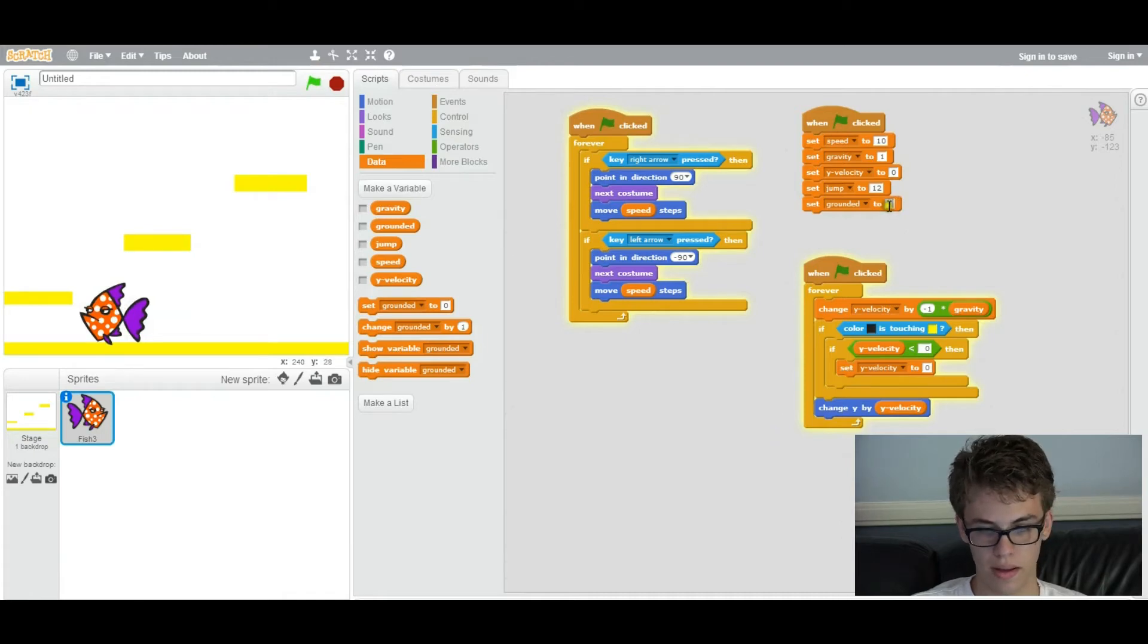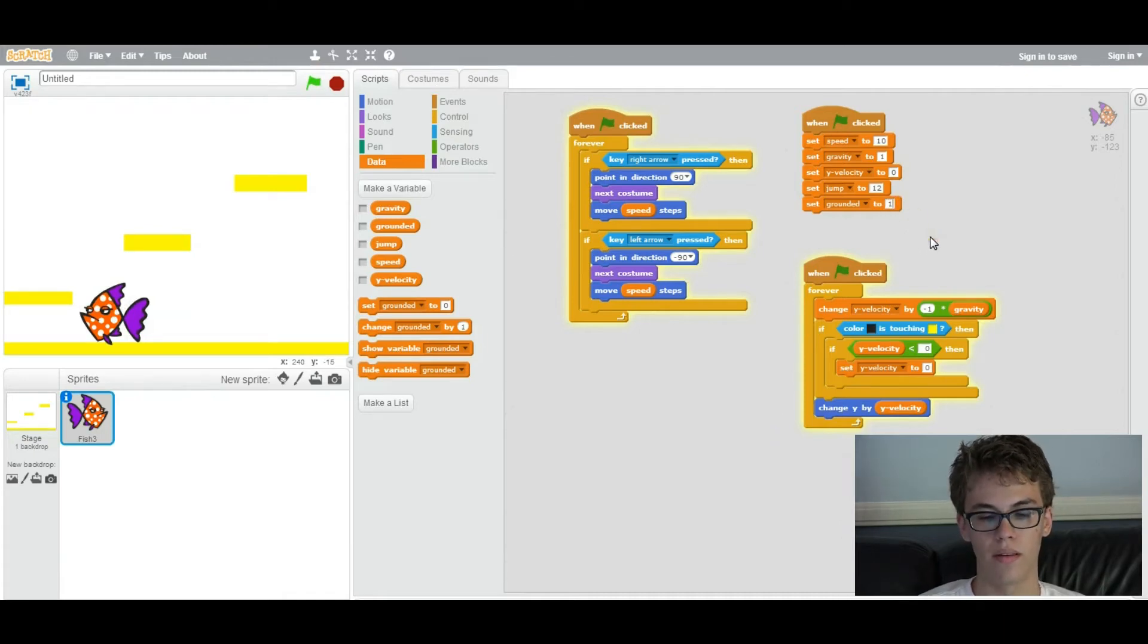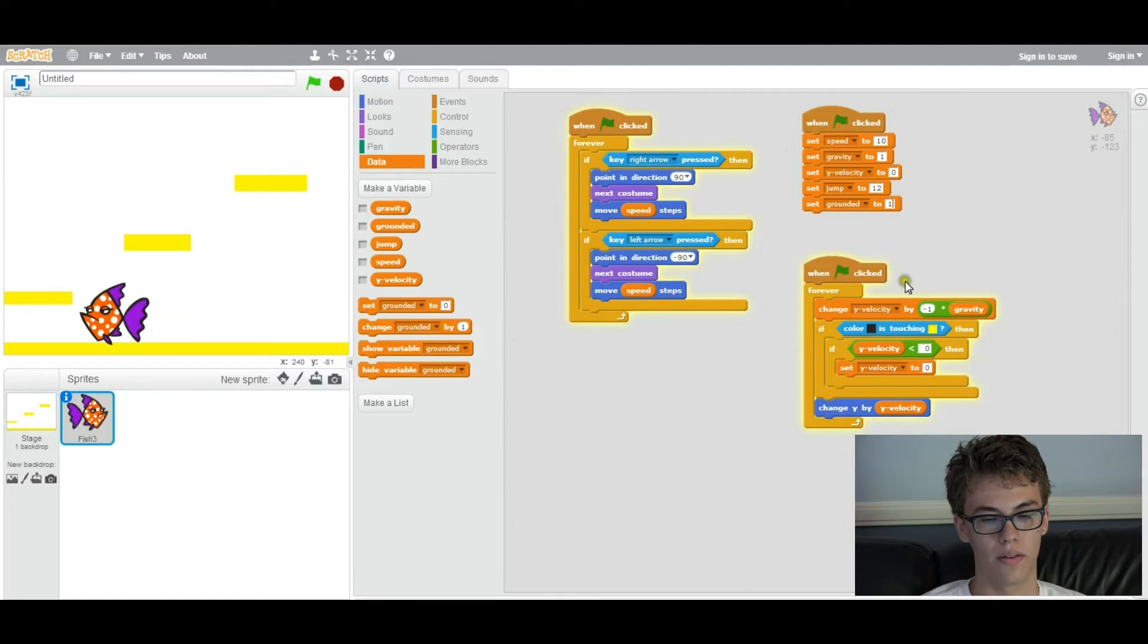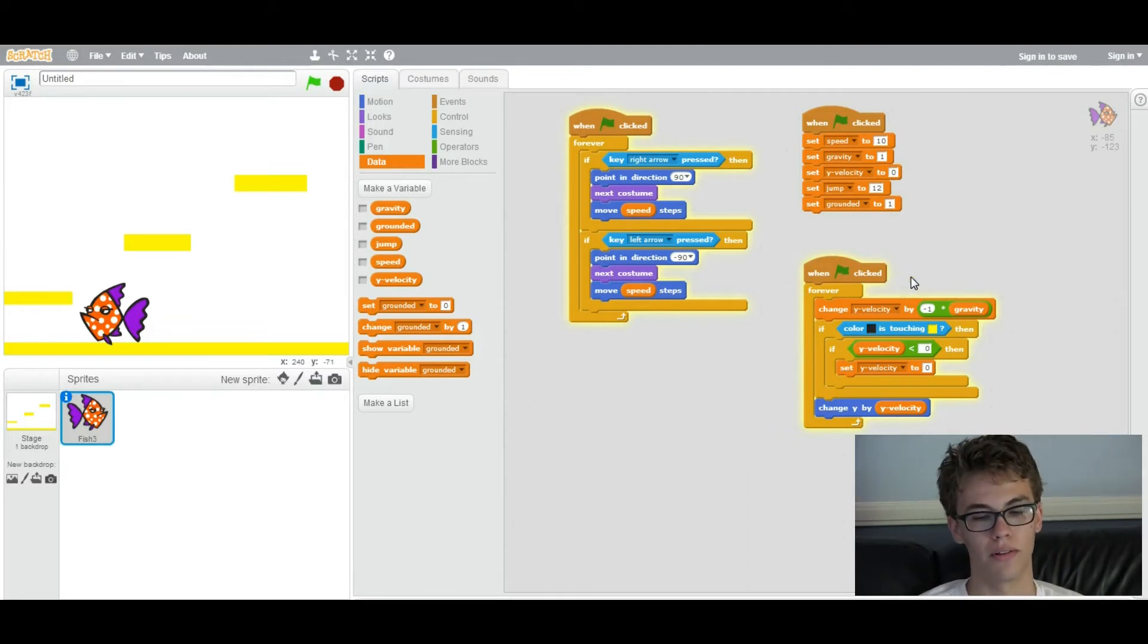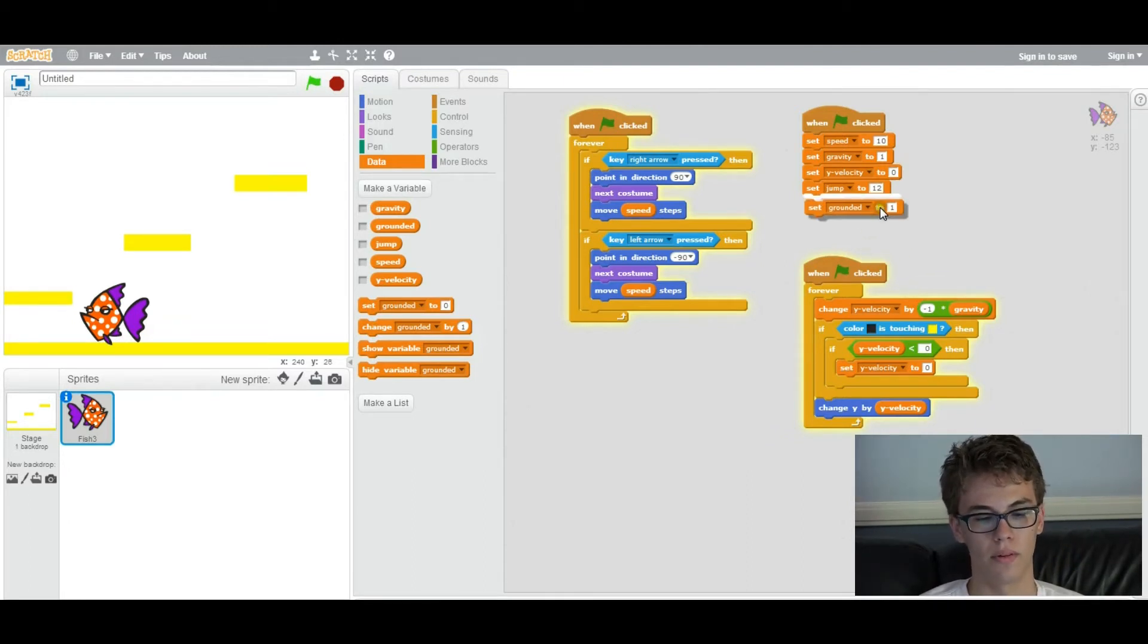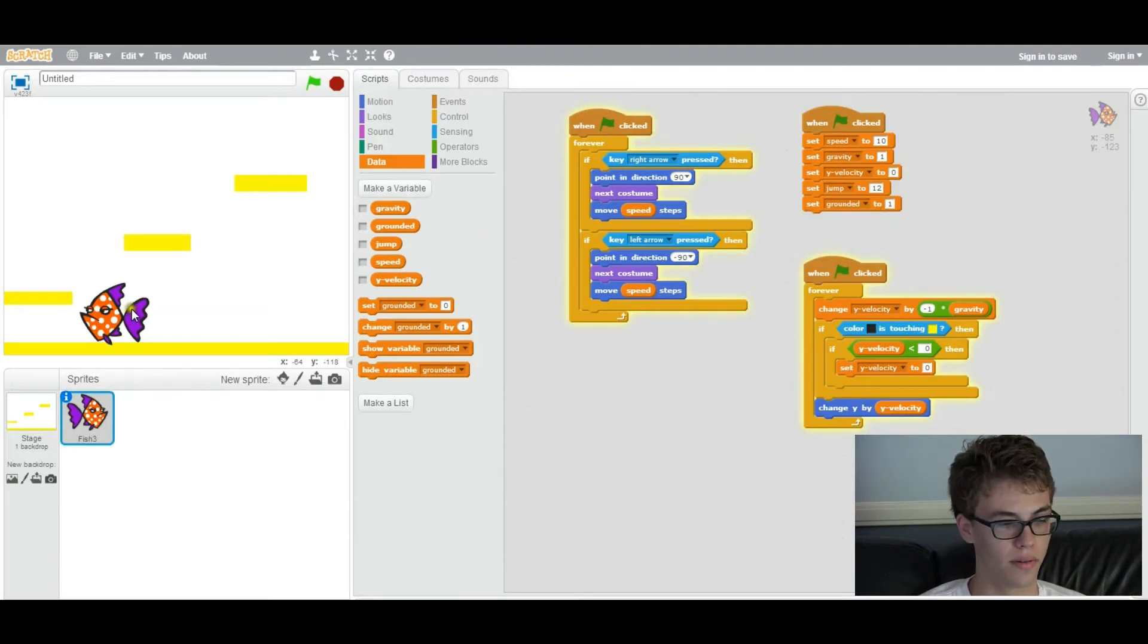So this is an example of a Boolean value being treated as either zero meaning false or one meaning true. So right now it's set to one, which is true because it's touching the ground.